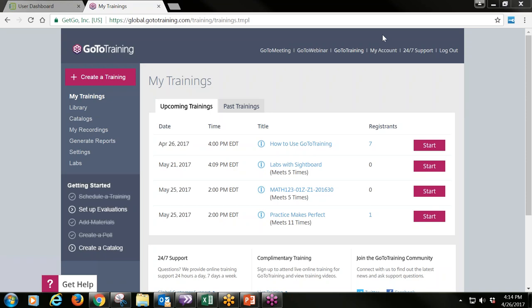Once you open the site, you'll get a menu of different items. Across the very top of the page, you can access different GoTo products. Most importantly, there's 24/7 support. GoTo does a really good job of providing additional training resources — guides and quick tutorials. This 24/7 support is available at any time for both you and your students to find out more information about the product.